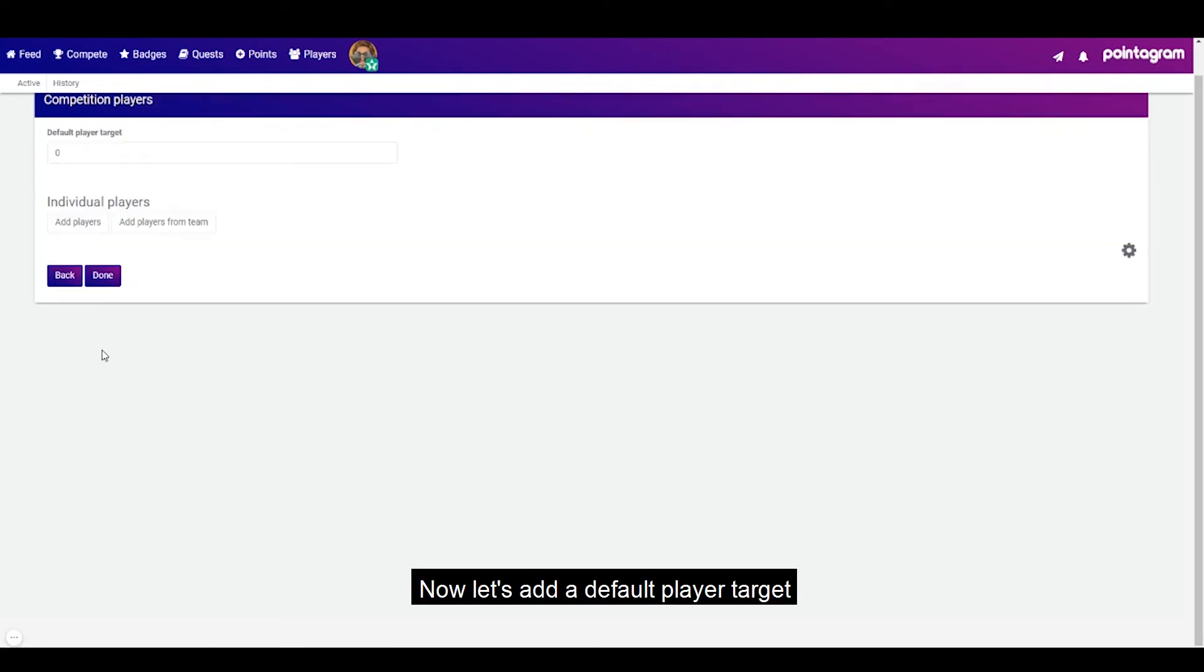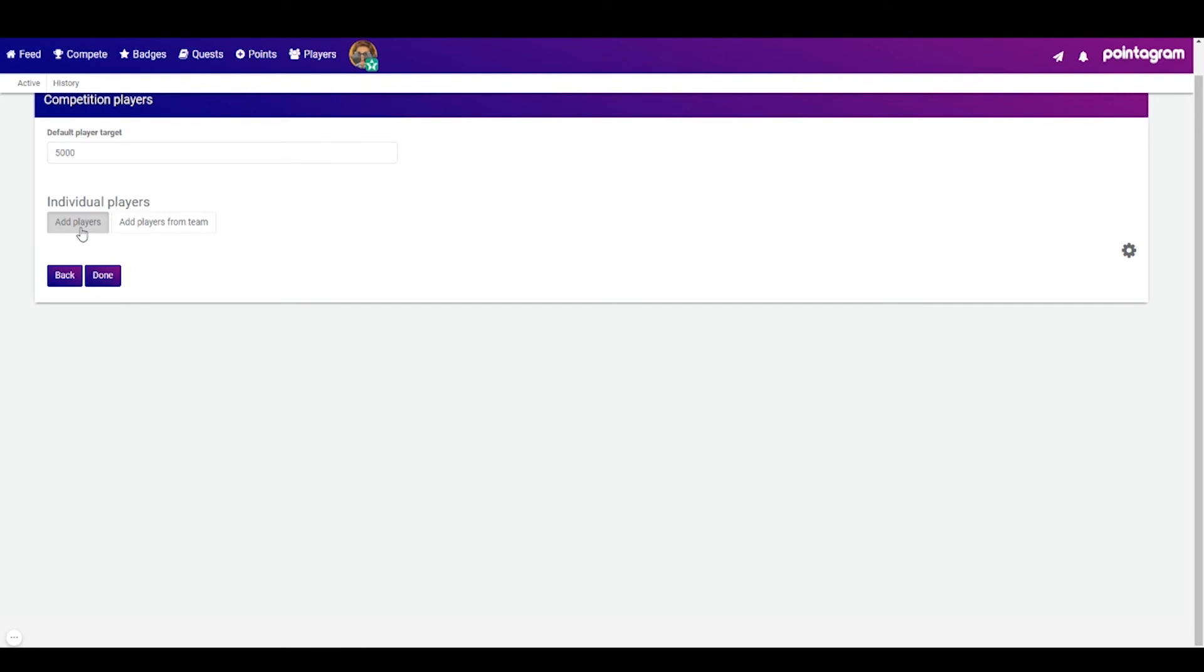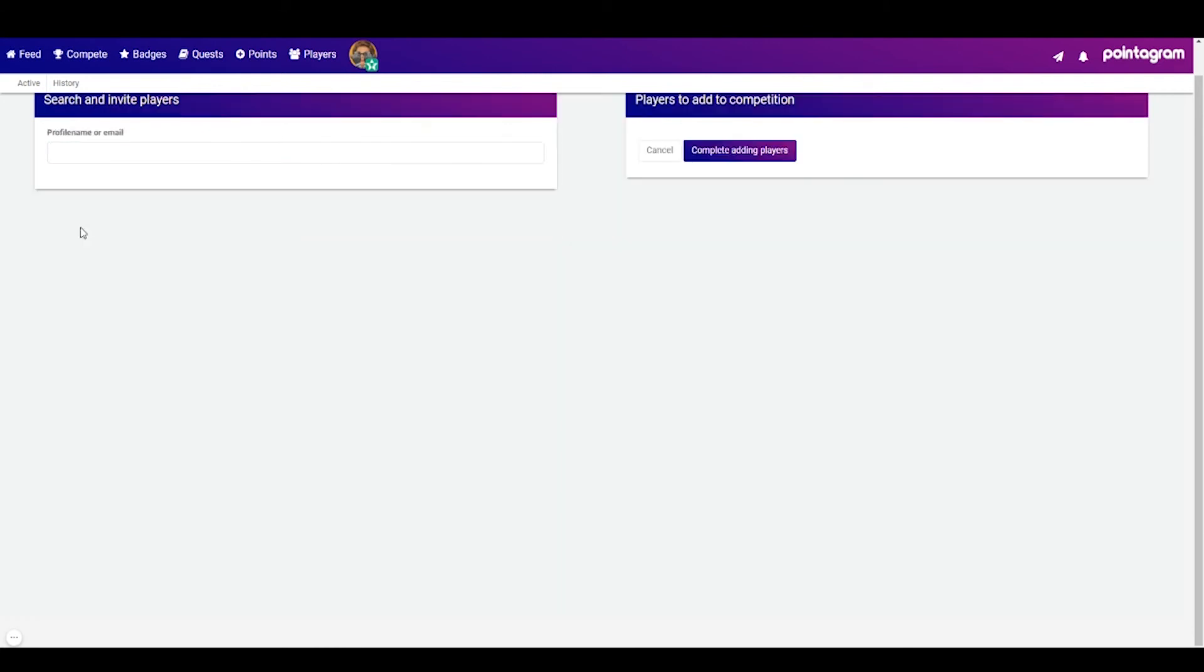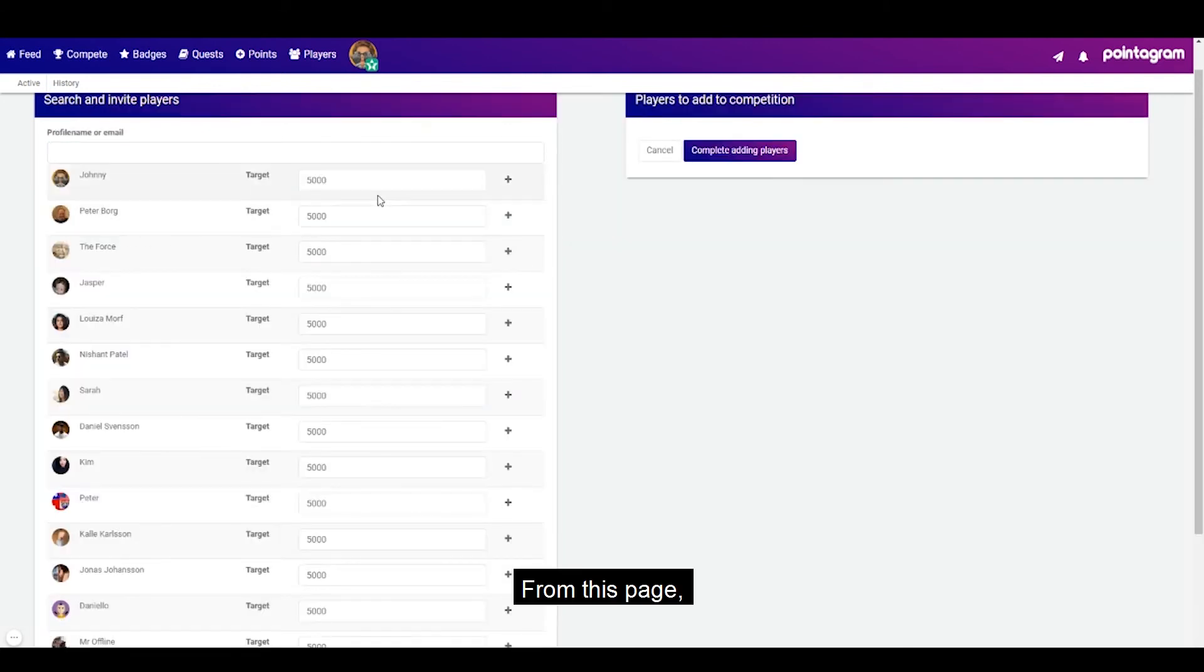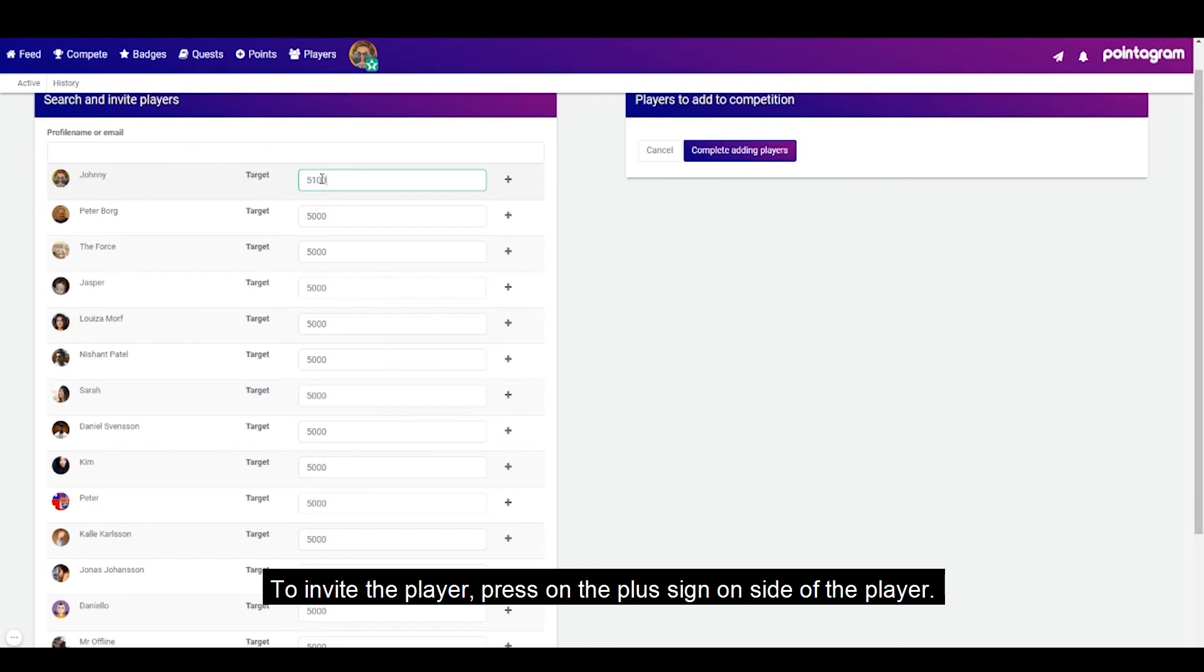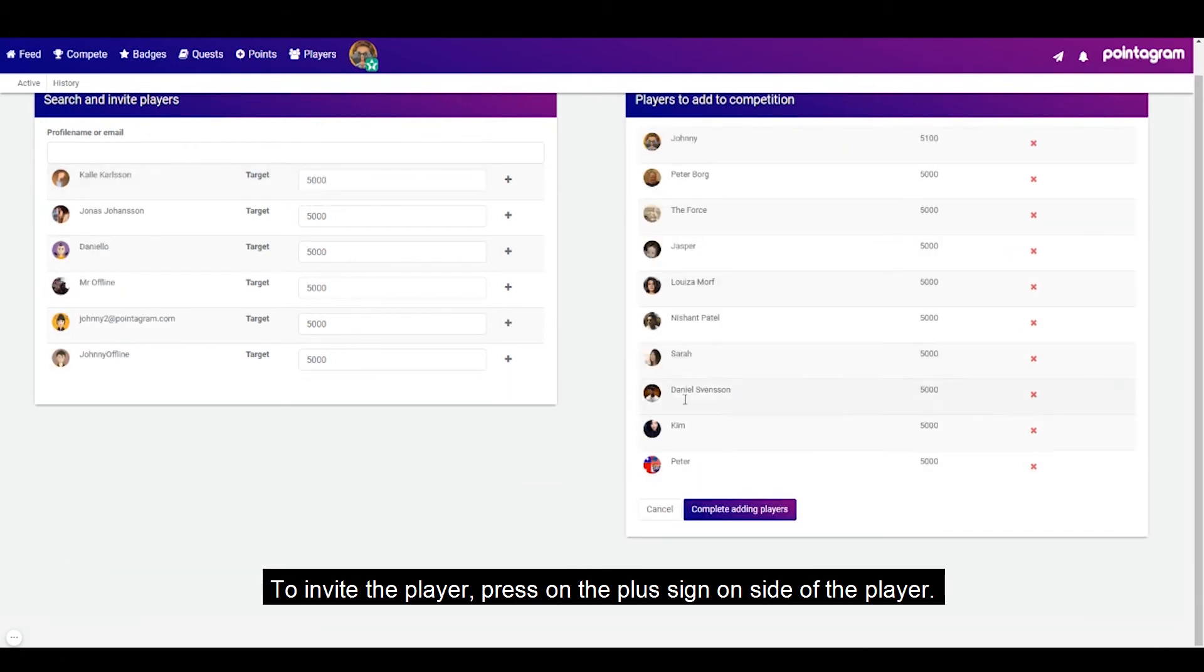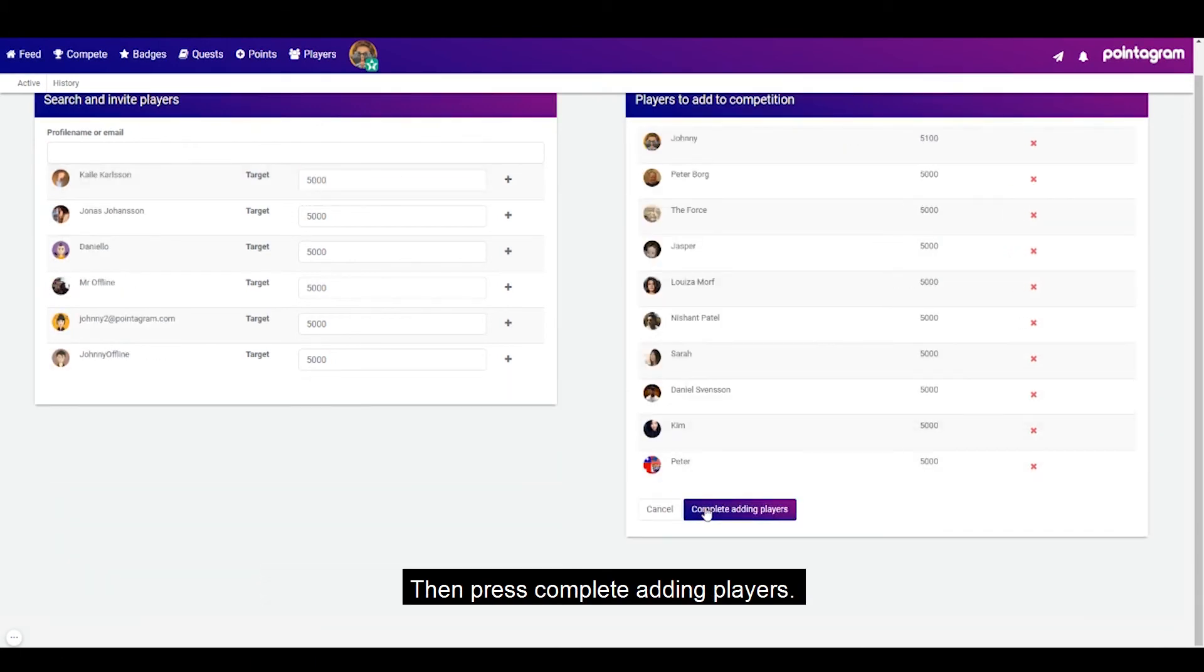Now let's add a default player target and then go to add players. From this page you can change the targets on each player and to invite the player press on the plus sign beside the player, then press complete adding players.